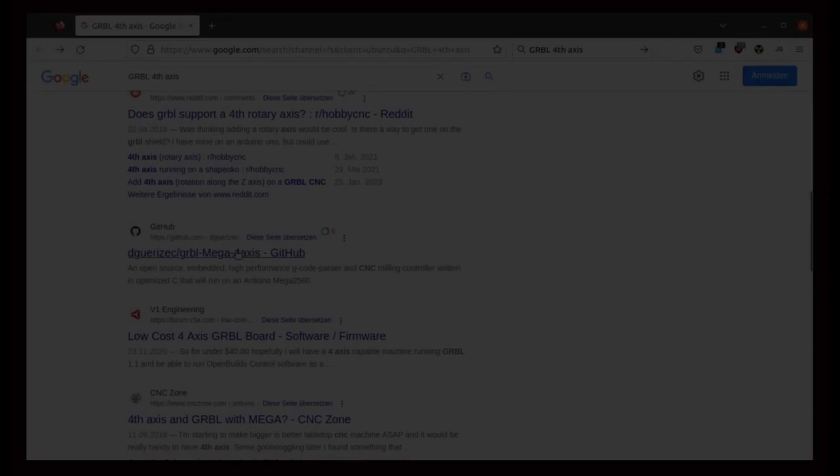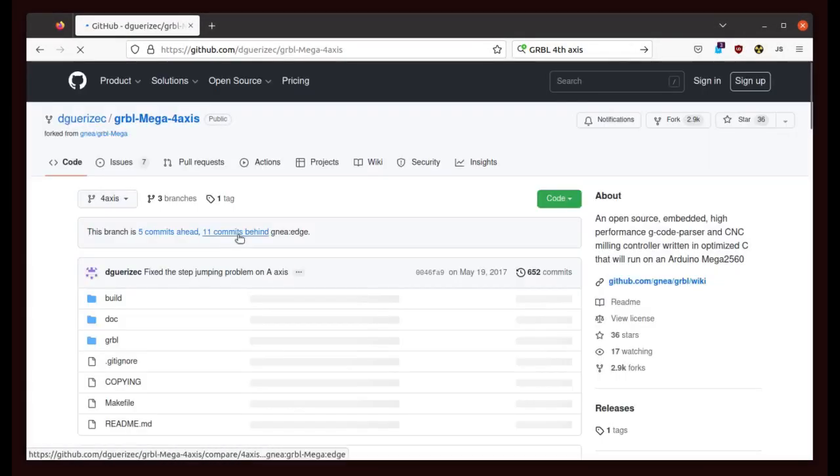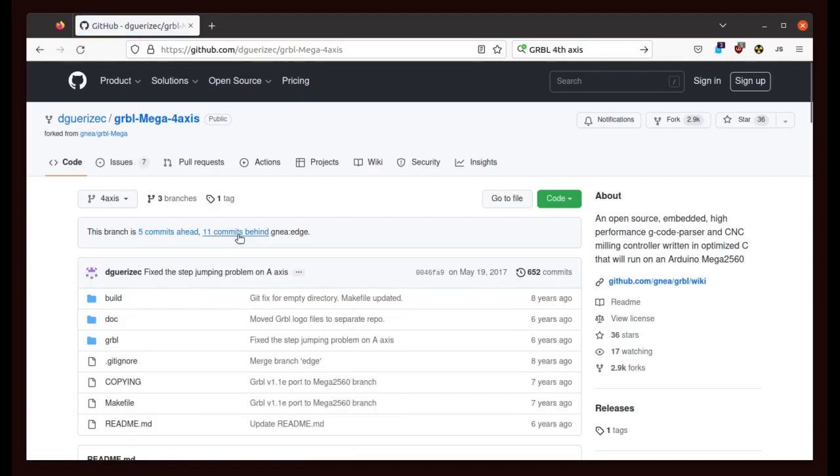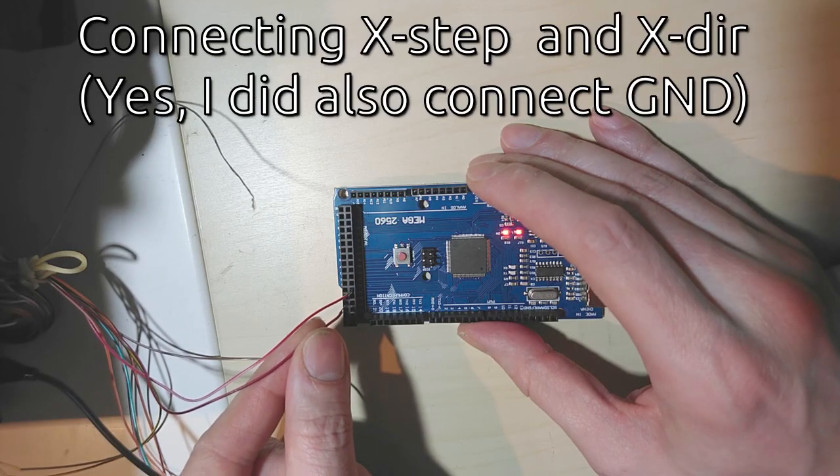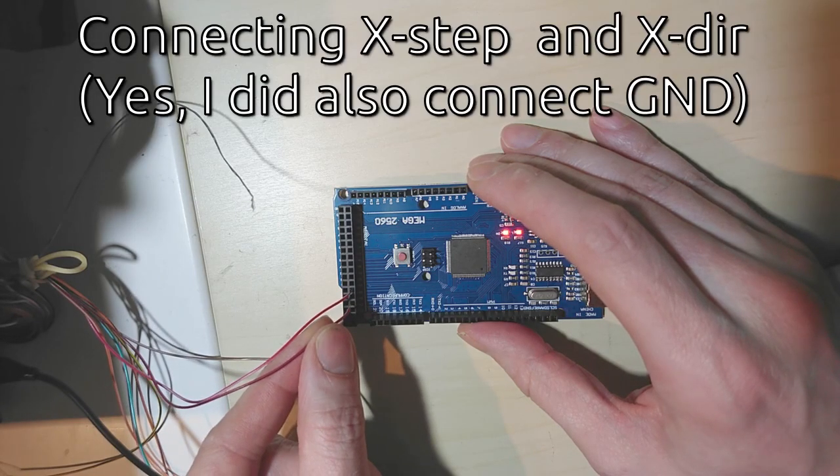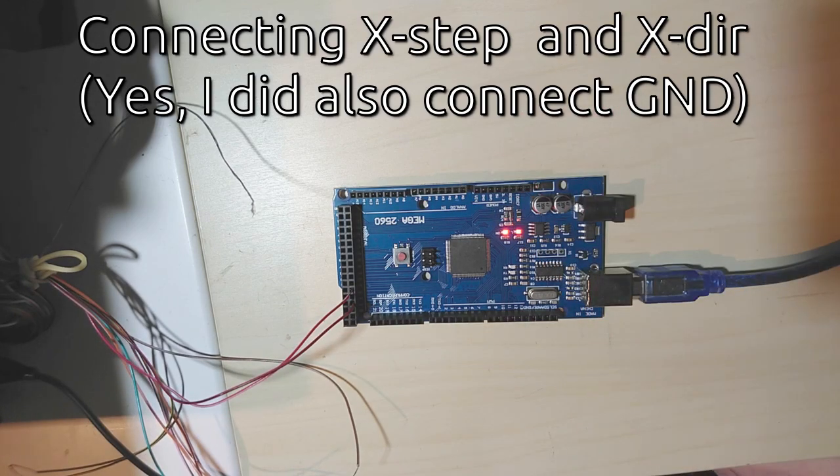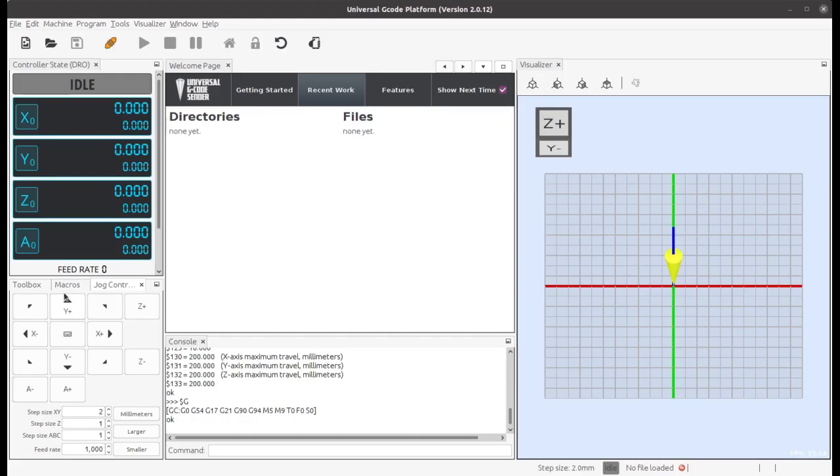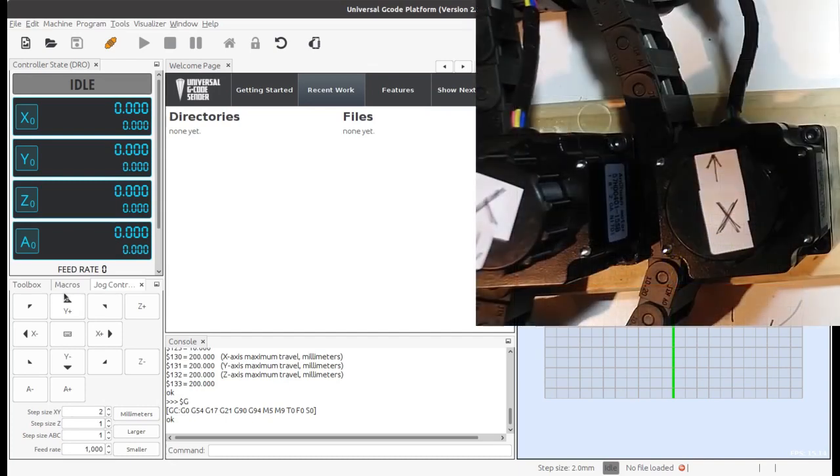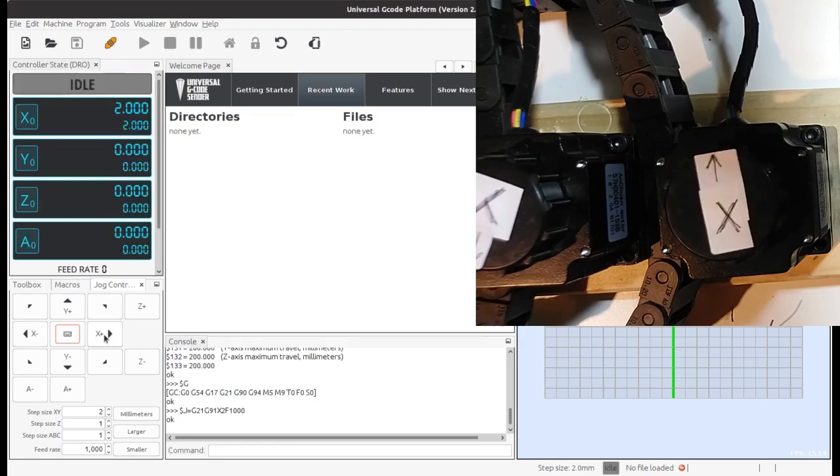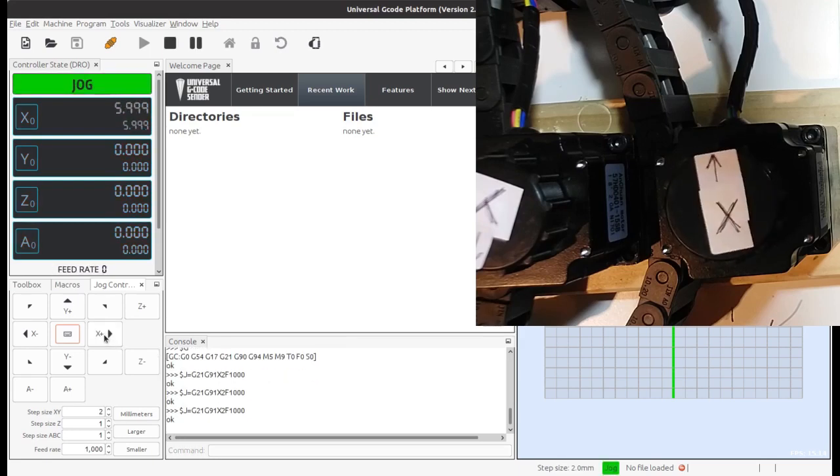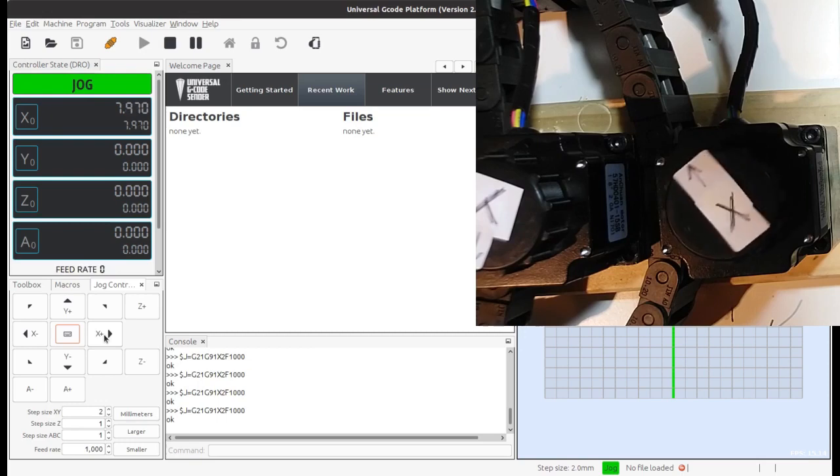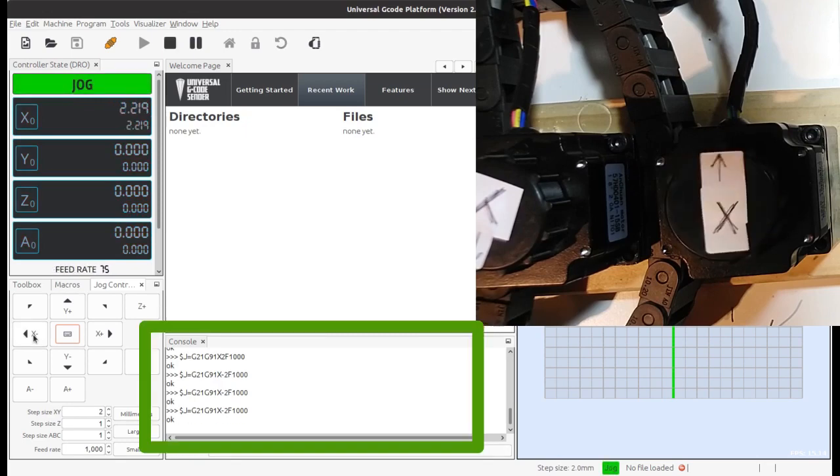I will control my machine with a GRBL version that supports the 4th axis and that runs on an Arduino Mega. I installed the software on the module and connected one axis for testing. On the PC side, the software UGS Platform, formerly known as Universal G-Code Sender, sends the G-Code and allows some basic machine control. After some setup and fine-tuning, the software was able to control my machine. When I click these buttons, the software sends so-called jogging commands to the machine to move it around.